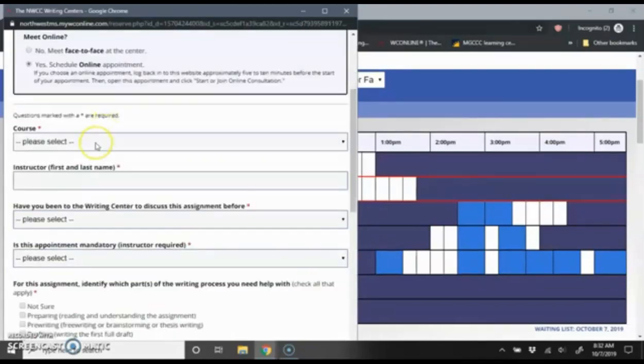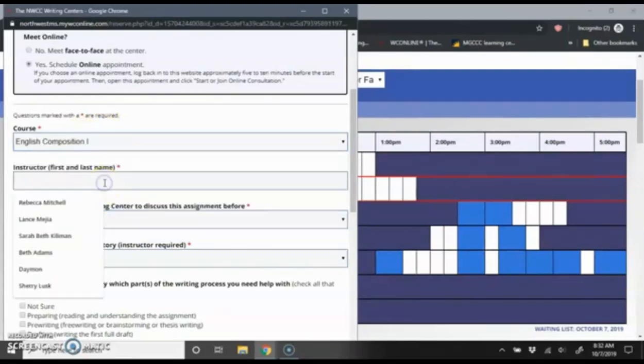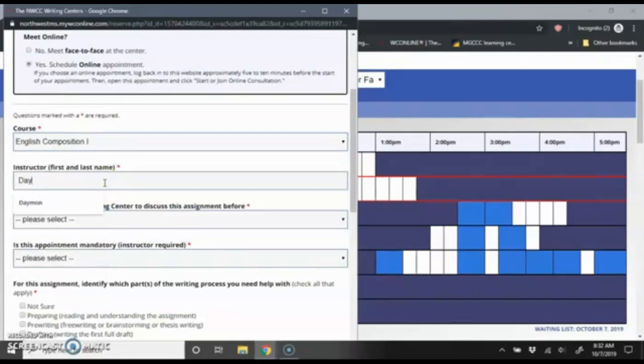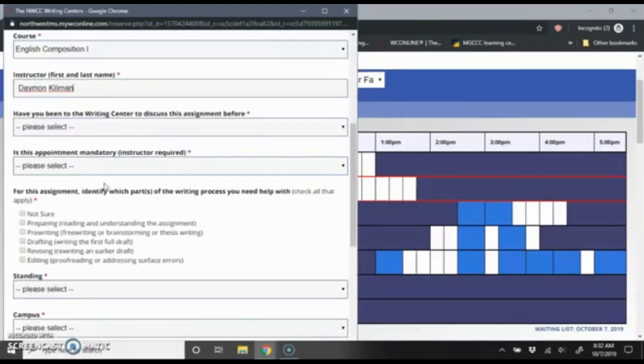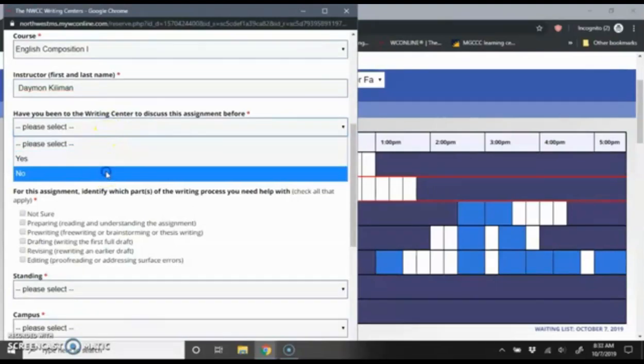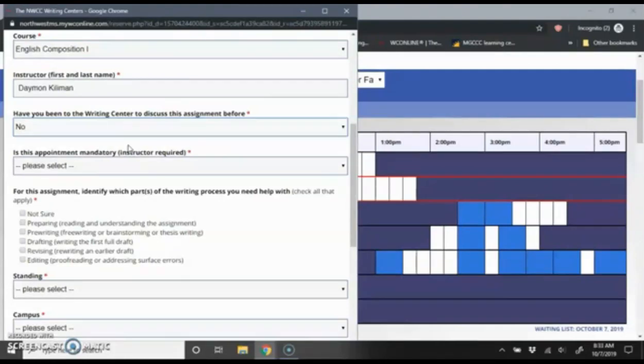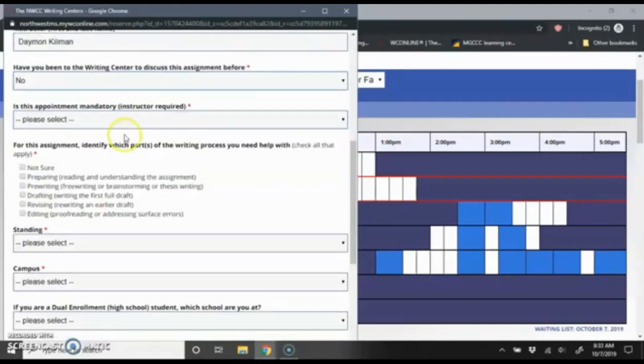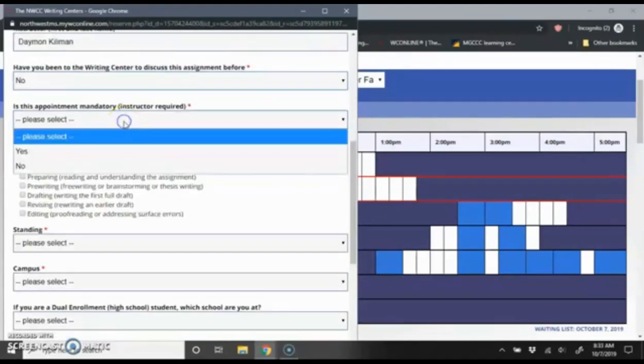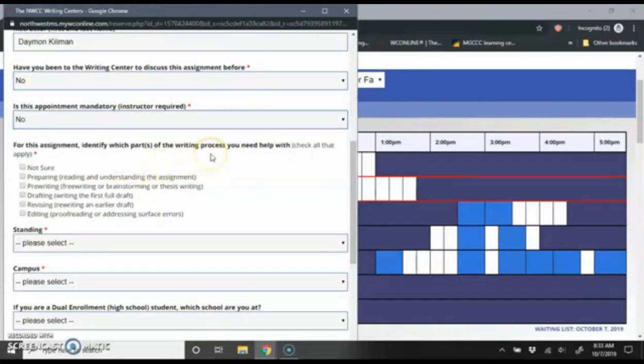Then it's going to ask me what course I'm coming in for. I'm going to say it's my English Composition 1 course. It's going to ask for my instructor's name. I'm going to enter it there. Have I been to the Writing Center to discuss this assignment before? I'm going to say no. Often we will have students bring the same assignment in multiple times because maybe they come in at the planning stage and then return after they have a full draft for the revision stage. Is this appointment mandatory or required by the instructor? I'm going to say no in this case.